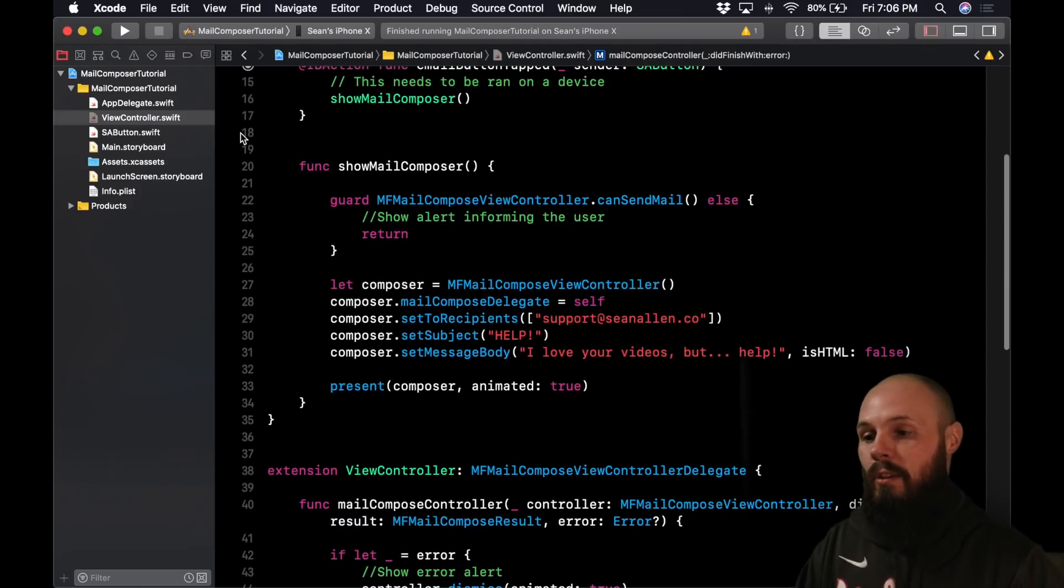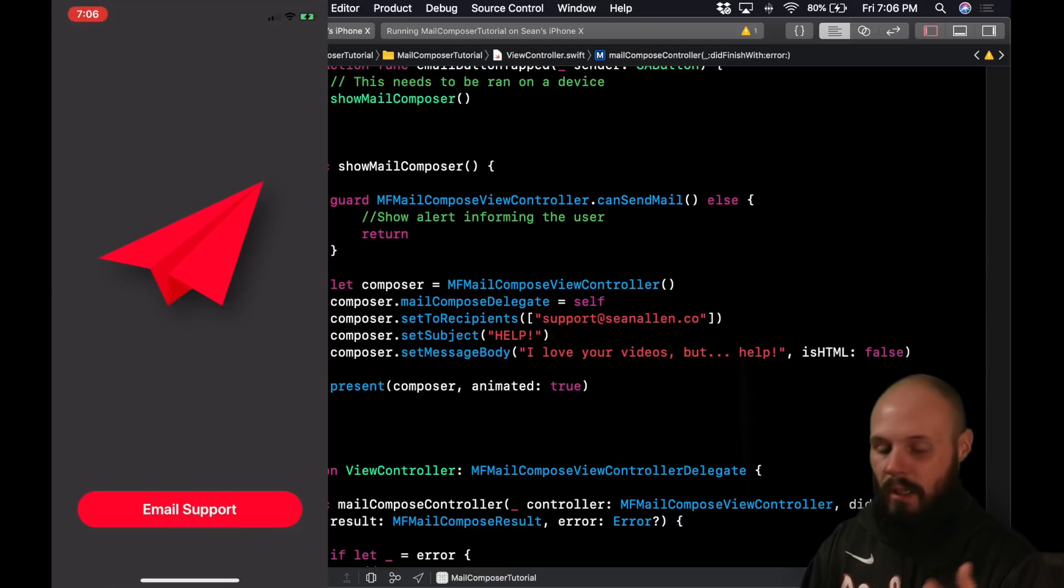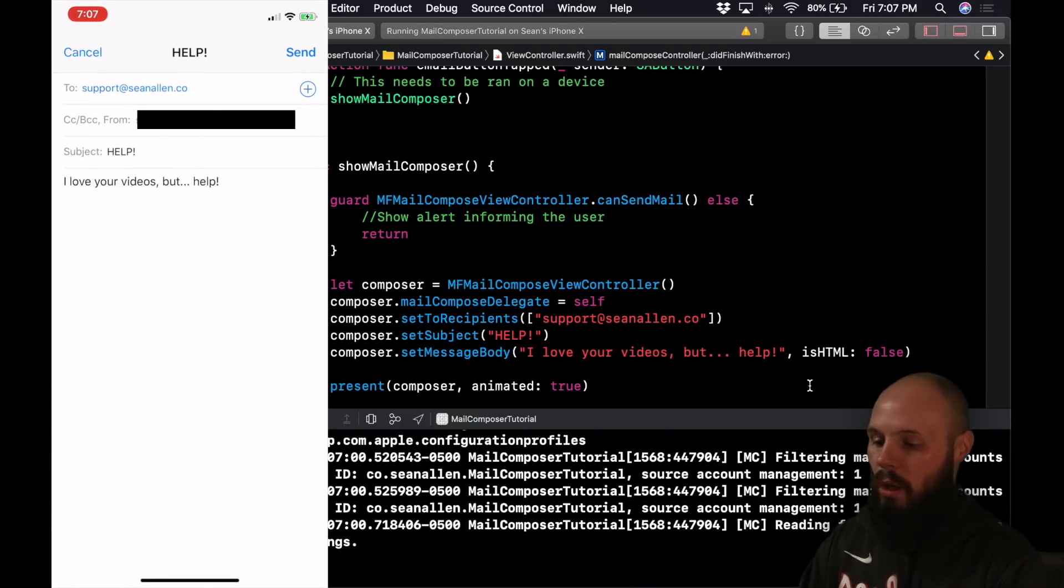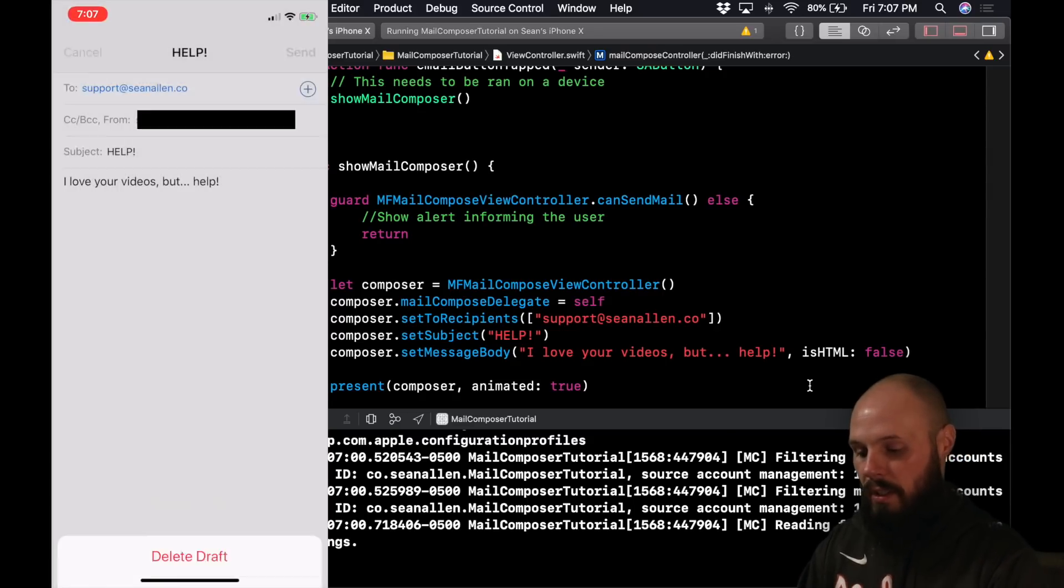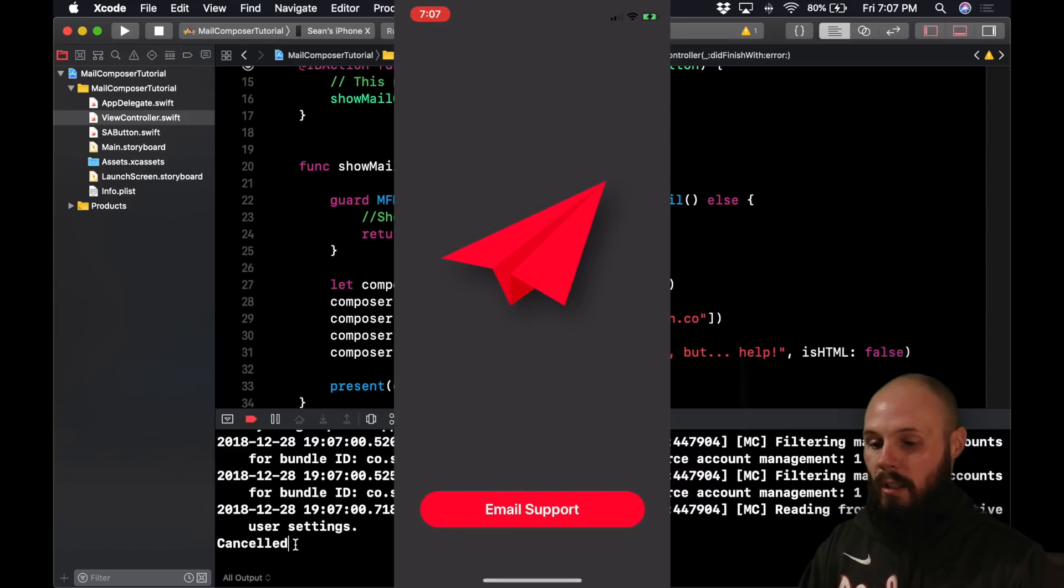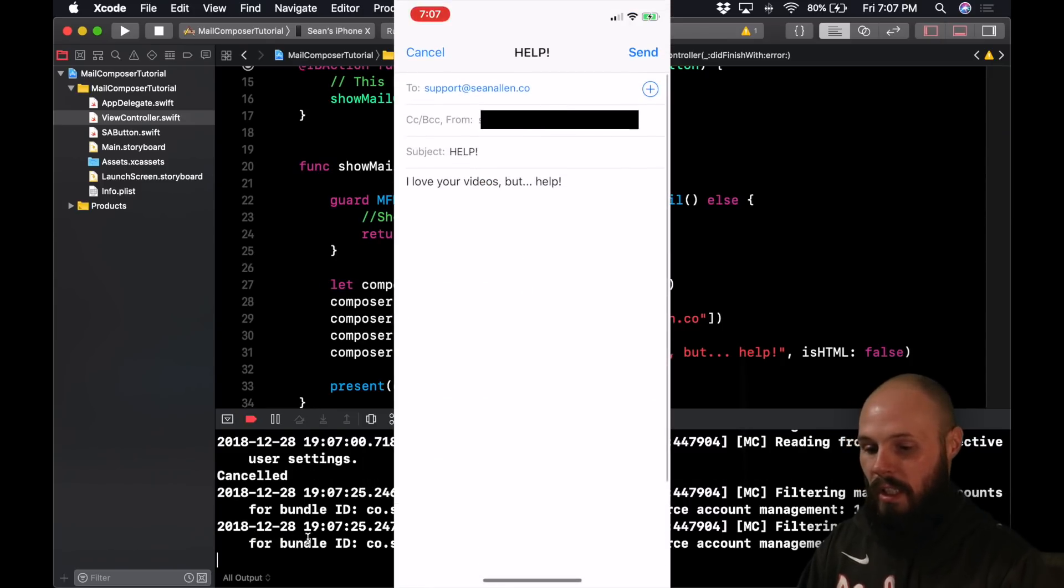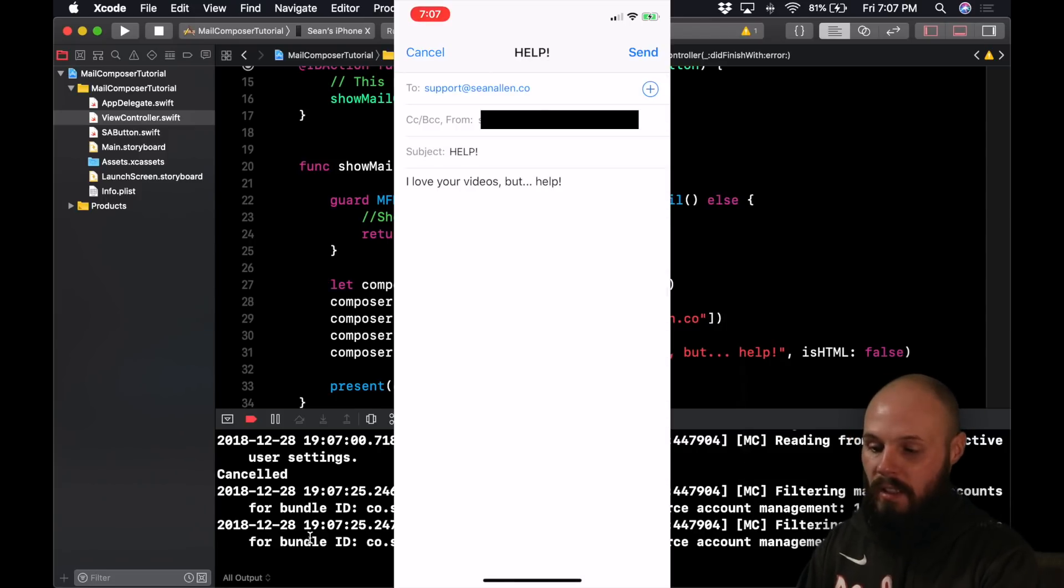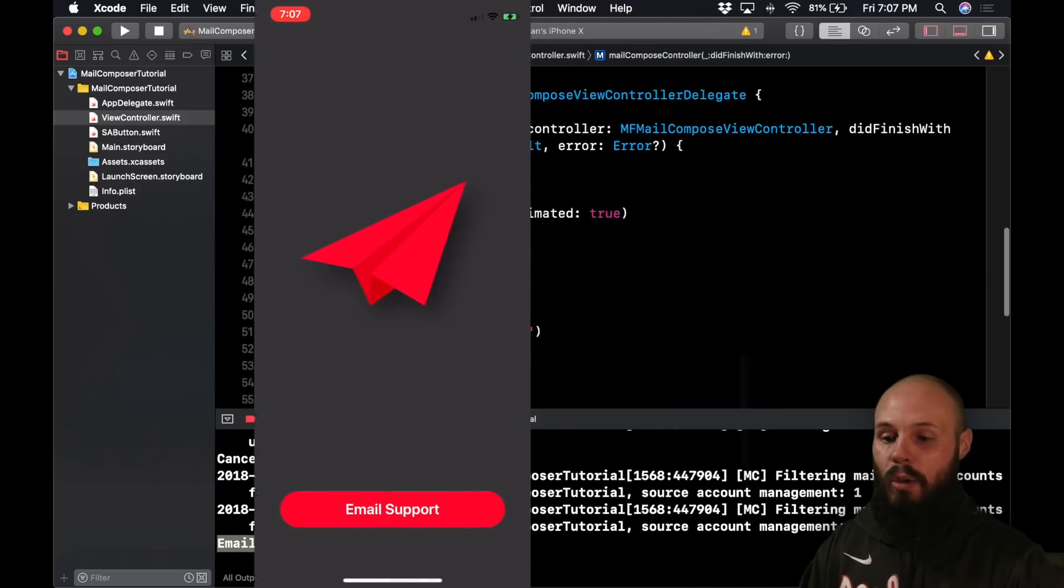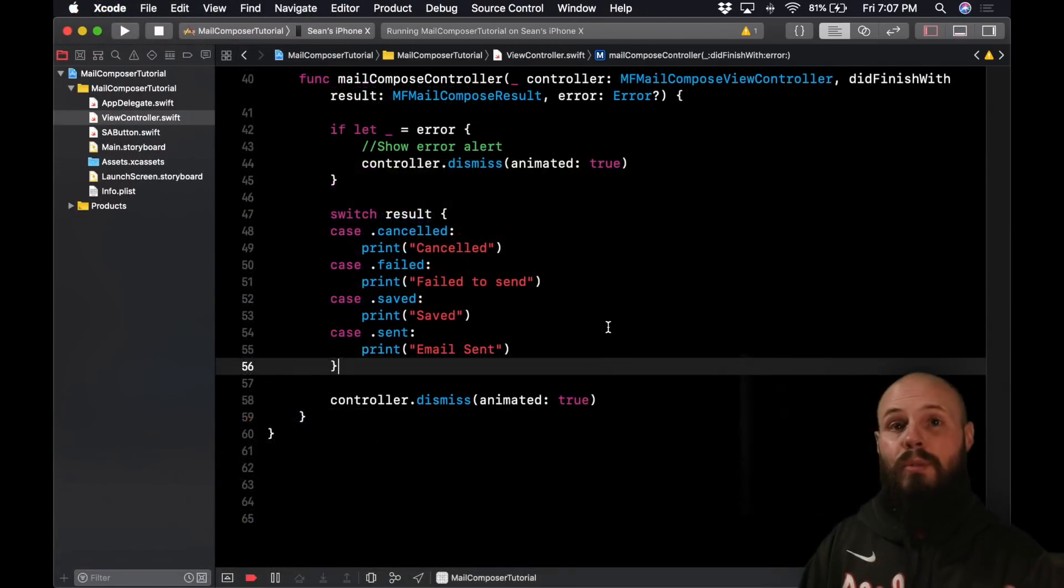So now that we have all that, let's go ahead and run this and we should see everything working fine. So here we are again, we've got our email support button. Let's go and tap that. The email pops up. And again, you see all our pre-filled stuff. If I tap cancel, let's go ahead and delete draft. And now it dismissed. And you see in our console here, it printed out canceled because that's what I did. So let's go ahead and hit email support again. It pops up, get some gibberish on the console. Let's hit send. Okay. Email sent. You see that printed out because again, it's going through all these cases here.